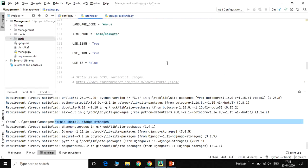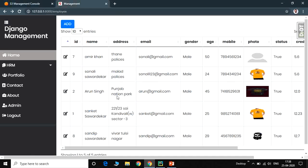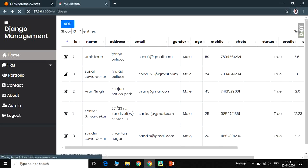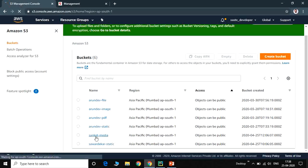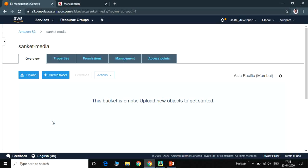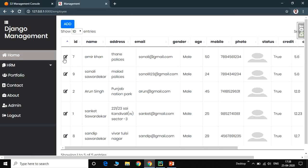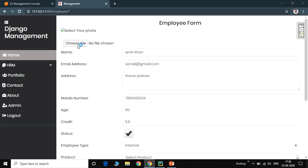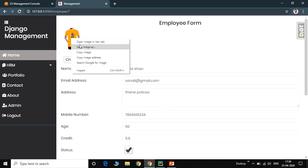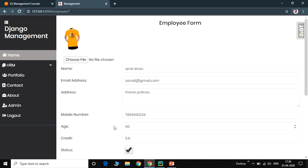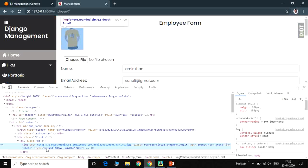All configuration is done. We go to the dashboard where we have an employee table with a photo field. The photo field currently shows nothing because photos are now referred to the S3 bucket, and the S3 bucket is currently empty. We upload an image by selecting a file — for example, 'tshirt.jpg' — and submit the form. Right-clicking the image and inspecting the element shows the image path as http://sanket-media.s3.amazonaws.com/...